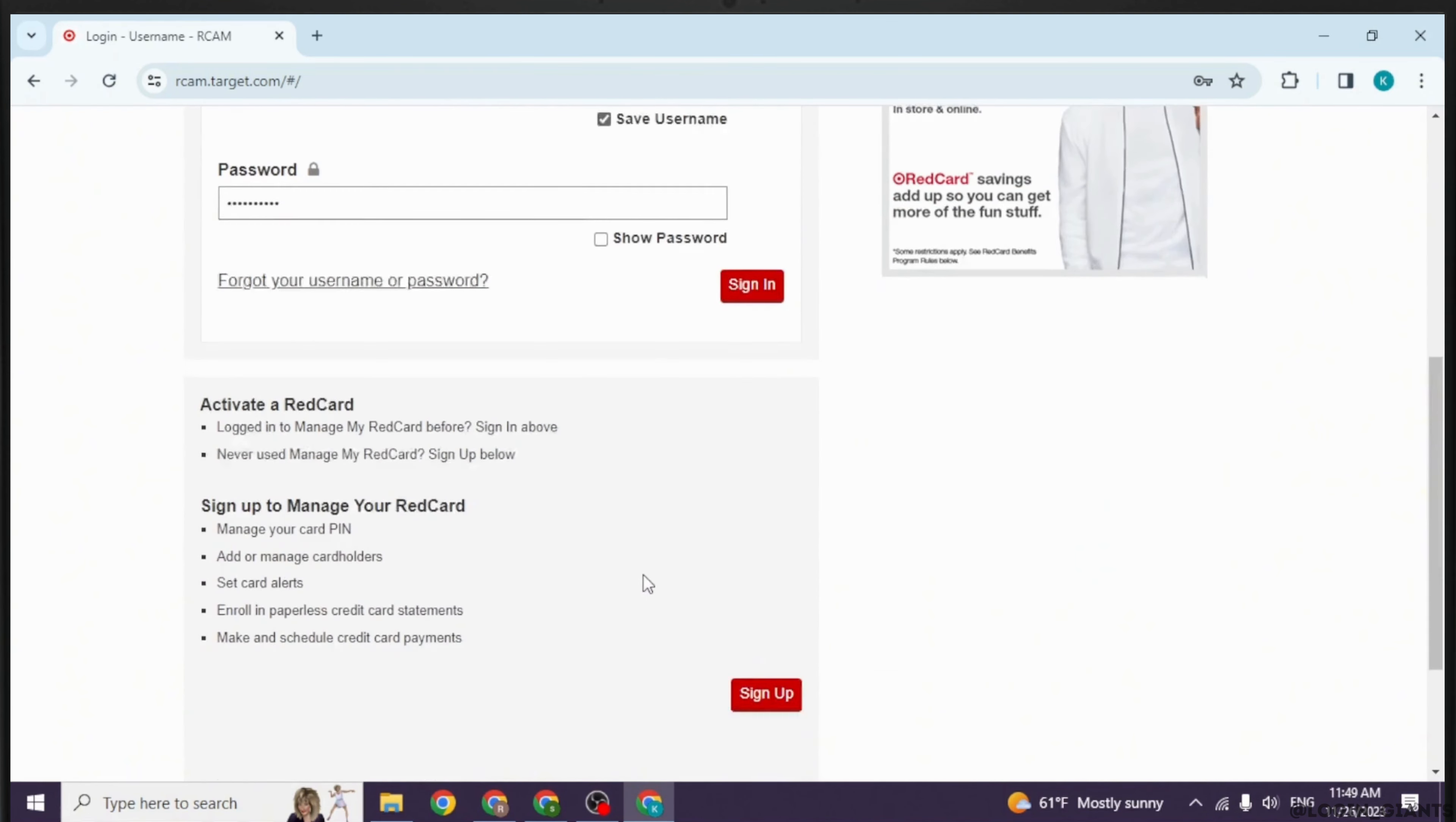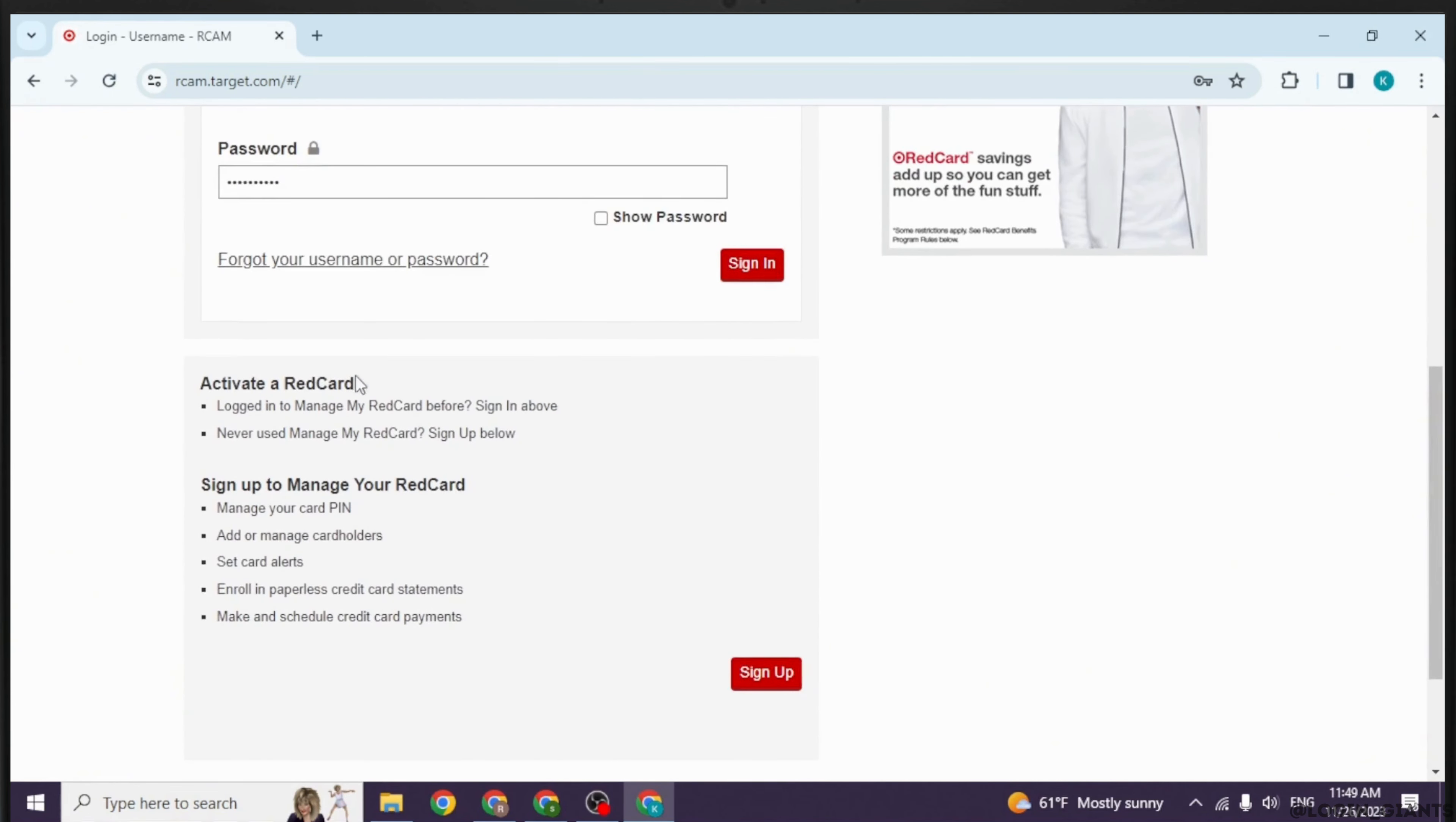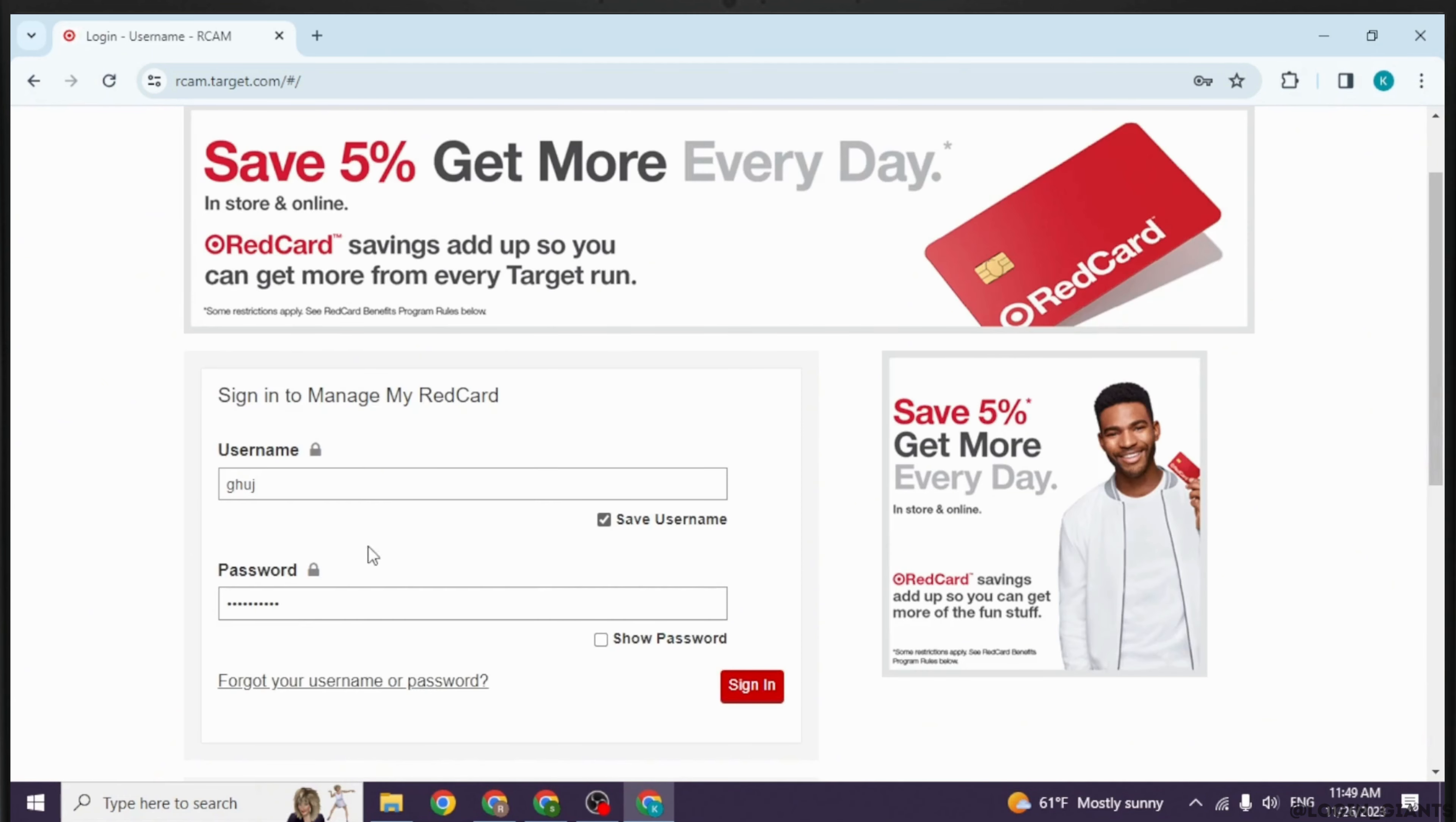If you haven't activated your card yet, you can go through these processes and sign up. Once you fill this, you can click on the sign-in option and log into your Target credit card online account.